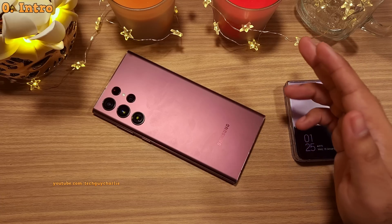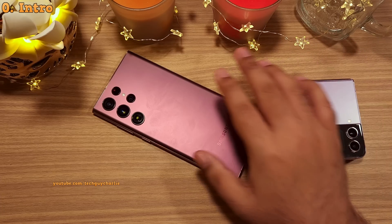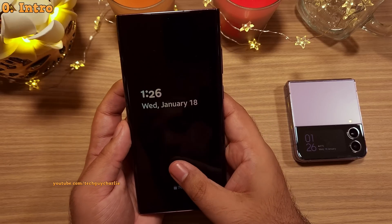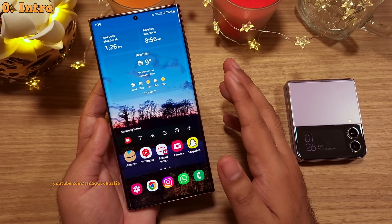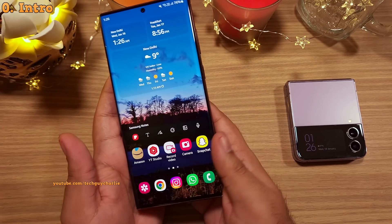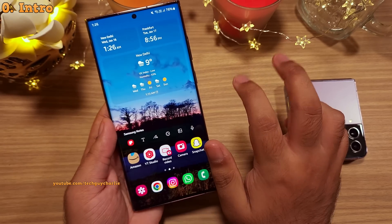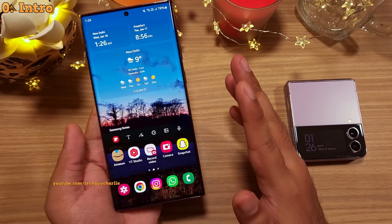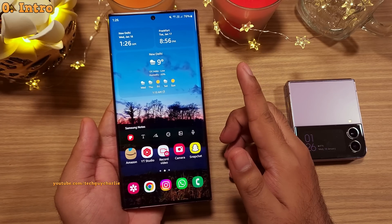Hey everybody, TechGuyCharlie here. Welcome back. So in this video, I'm going to show you some of the best and awesome features that you probably did not know exist on your Samsung Galaxy — in other words, hidden features. So let's keep the intro short and start the video right away.